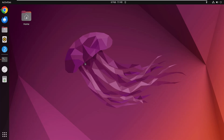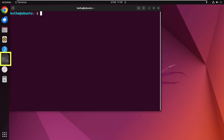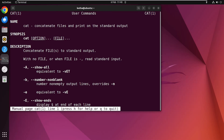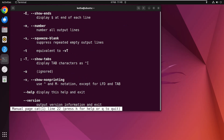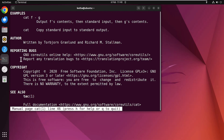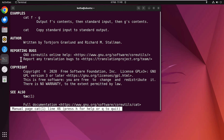To learn about the options for the cat command, you can always check the manual page. For that, type 'man cat' in the terminal. Here you can see the manual page of cat. Scroll down to learn all the options, and to exit simply press Q.